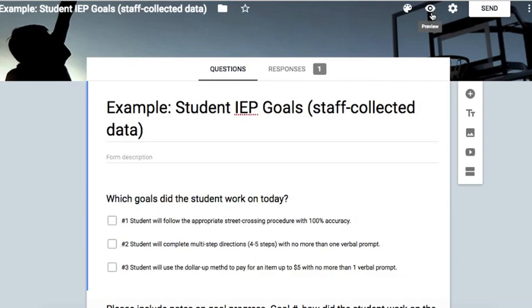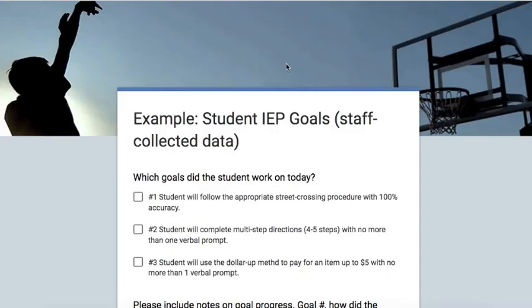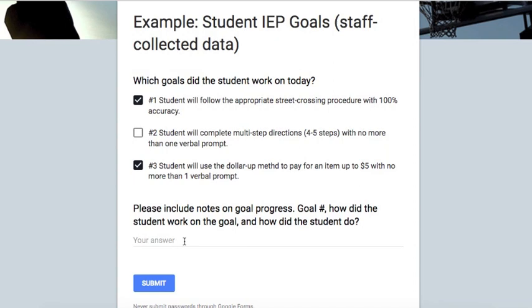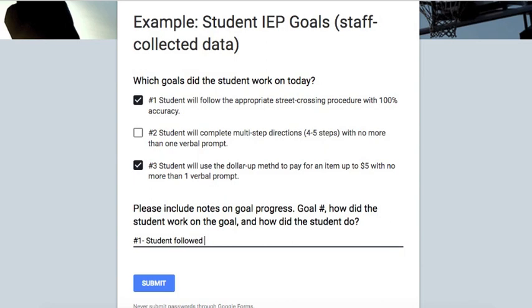I selected a theme and now I'm going to go ahead and preview the goal sheet. When staff fills out the goal sheet they'll go ahead and check the boxes for the goal that the student completed and provide the notes on the goal progress. In this example, the student worked on goal number one for the day, and the student followed the correct street crossing procedure.